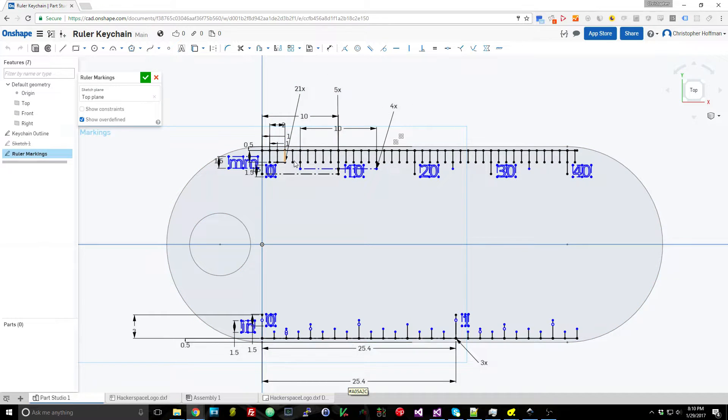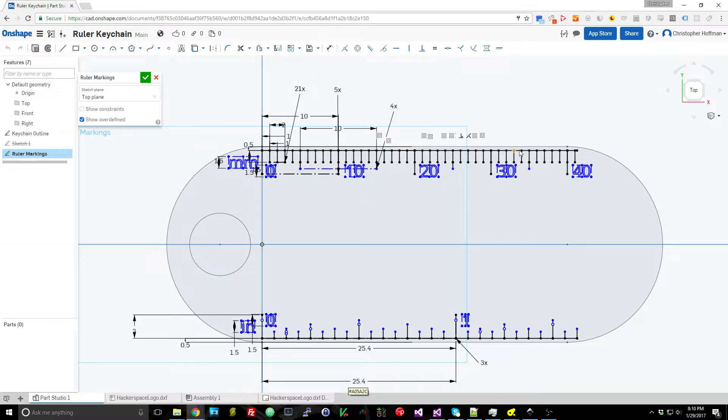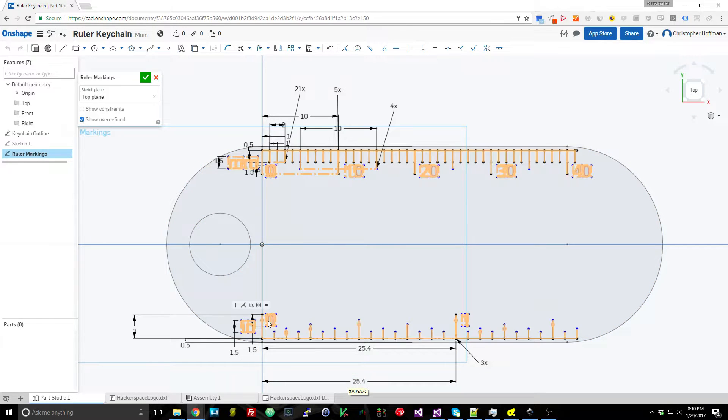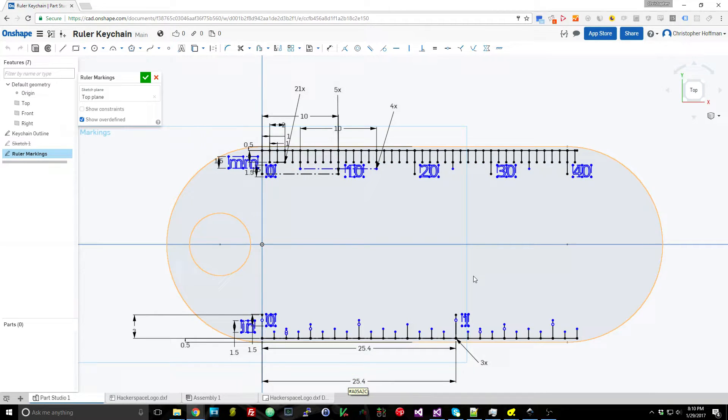It looks a little confusing just because of the way that I did a repeating pattern here but it's not that bad, and then there was just a couple of text in here to mark it as millimeters and inches and also for the actual numbers there.